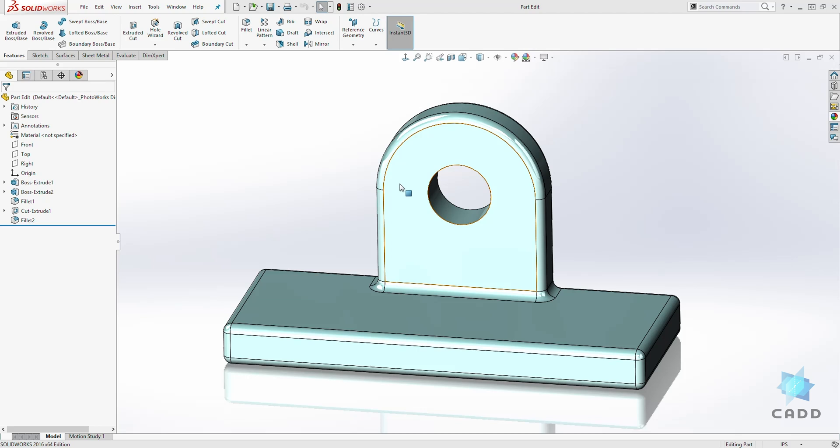There are two ways you can edit a sketch in SOLIDWORKS. The first way you can edit a sketch is to right click on the feature you are trying to edit.